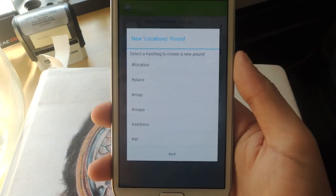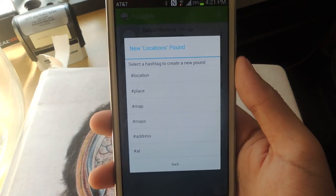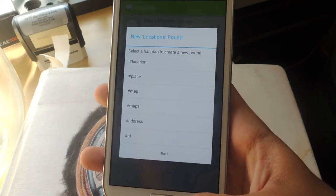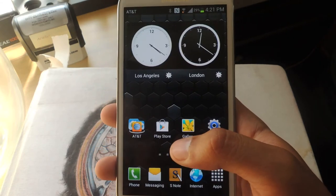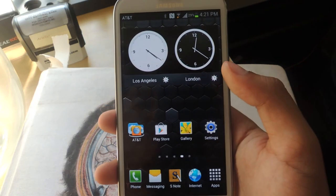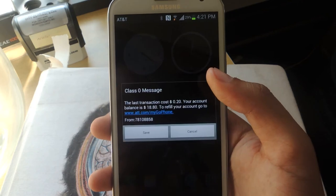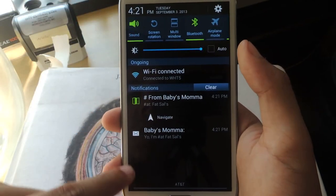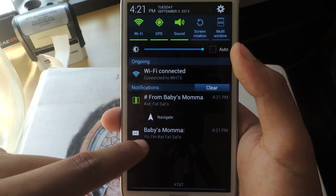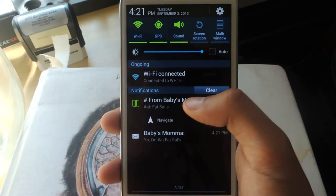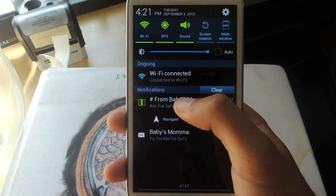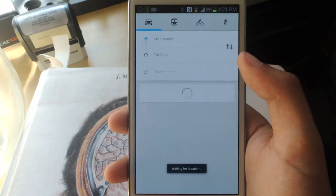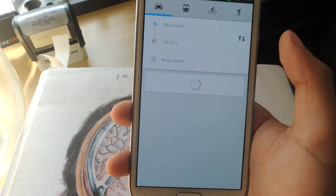Now I'm going to send this phone a hashtag and I'll show you guys how it works. I'm going to send a location one and put that I'm at Fat Sal's, which is a popular restaurant in Westwood. I'm sending it. So you'll receive two notifications — one for your regular text message and then one for maps. If I want to navigate there, I can just press navigate and it allows me to run maps. It'll tell me how far I am to Fat Sal's and it'll find it like that.